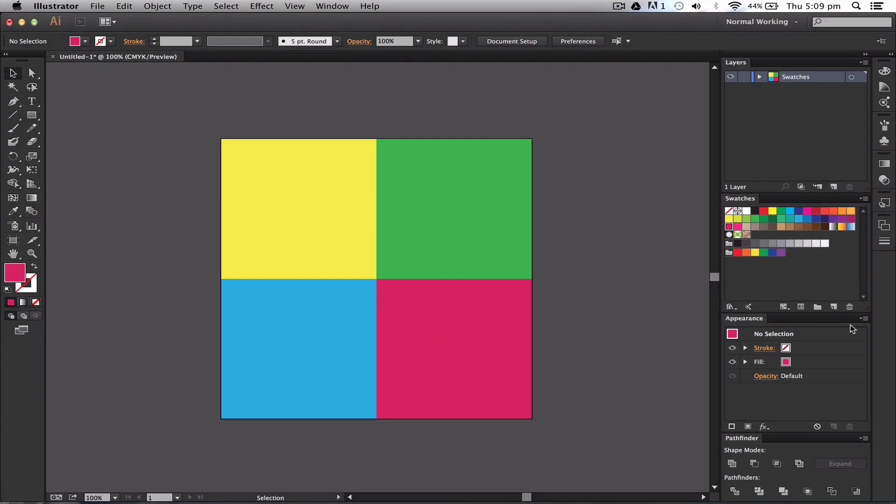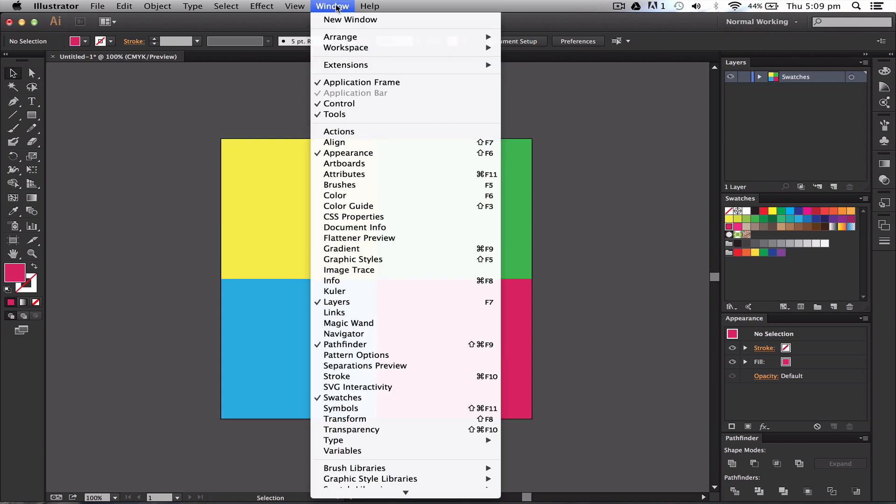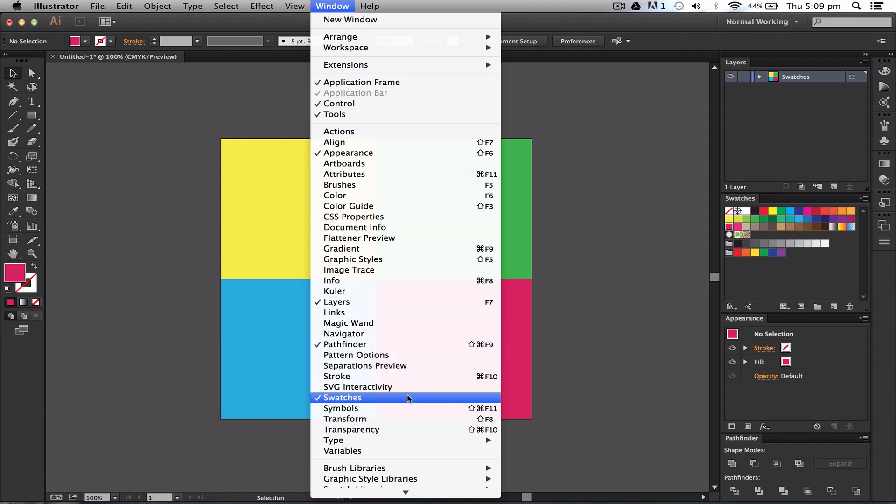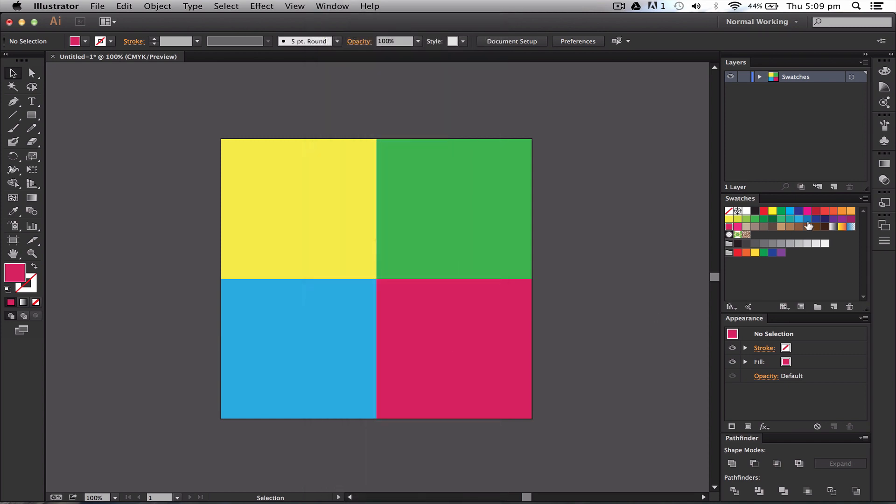If you don't have your color swatches, first of all go to Window and then go down to Swatches, and it'll come up.